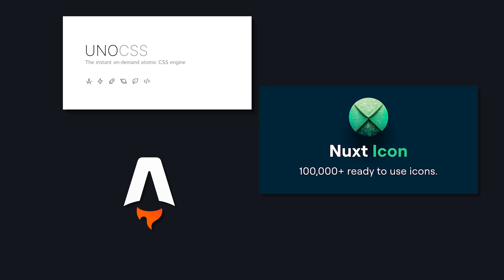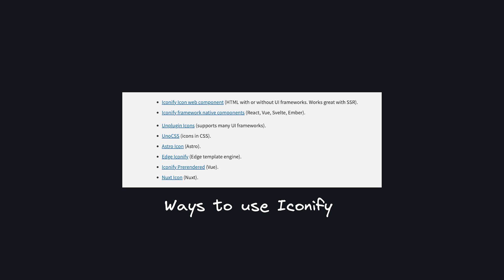It's the icon framework that powers tons of popular tools, so we're going to take a look at a few of the ways to use it inside your Vue or Nuxt apps.